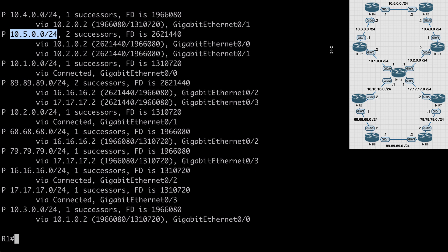Let's look at some ways that we can ensure fast convergence with EIGRP. The main ways we do this is through summarization and through stub routers. Both of these help reduce the query boundaries of our EIGRP network so that we don't have to wait as long for query replies before we're able to converge.